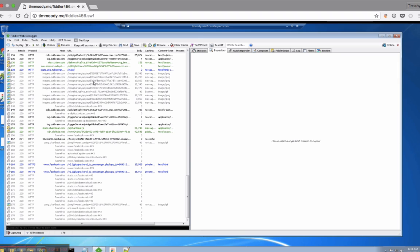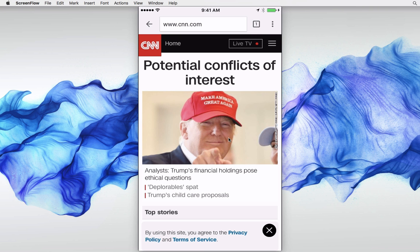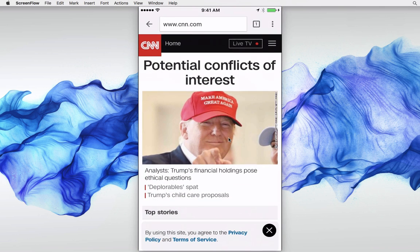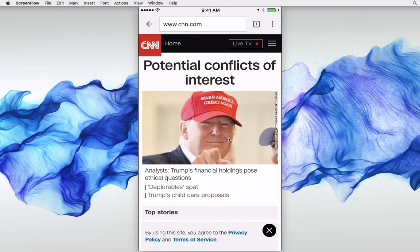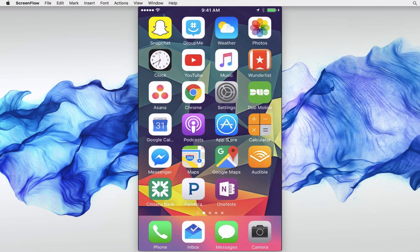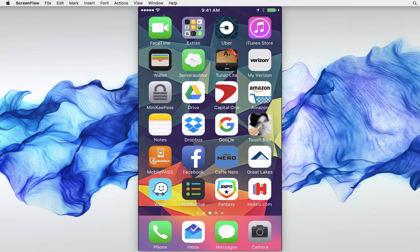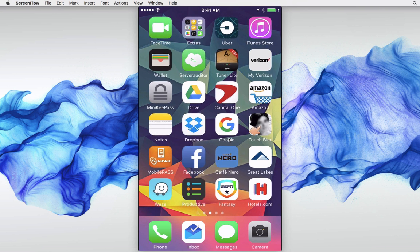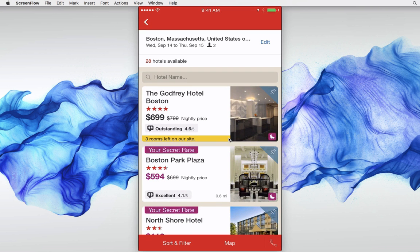We can see the actual requests coming through the phone and view the HTML. What's also cool is we can see mobile app traffic as well. Now the traffic on the phone is routing through Fiddler, so if I open a native app like Hotels, we can see the requests being made.